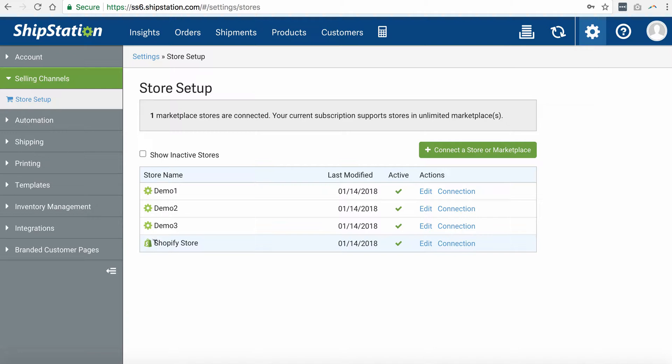This is a direct integration between Shopify and ShipStation that eventually we'll be replacing with the integration between Shopify, NetSuite, and ShipStation. But essentially, it is the integration between NetSuite and ShipStation that we are reviewing right now.